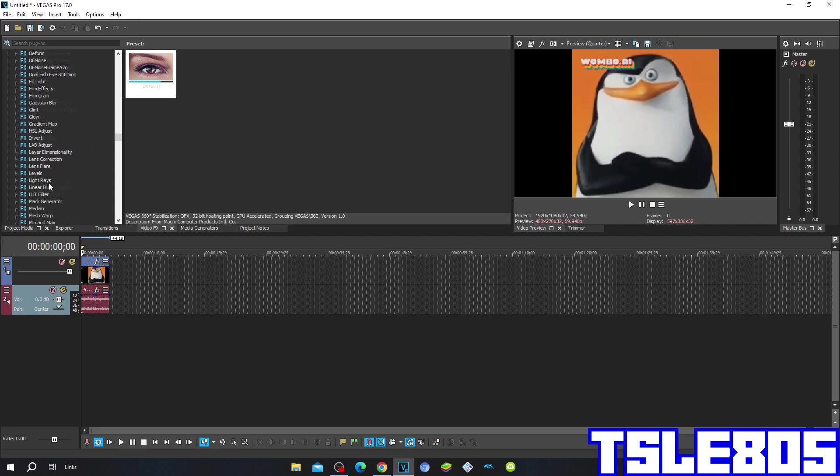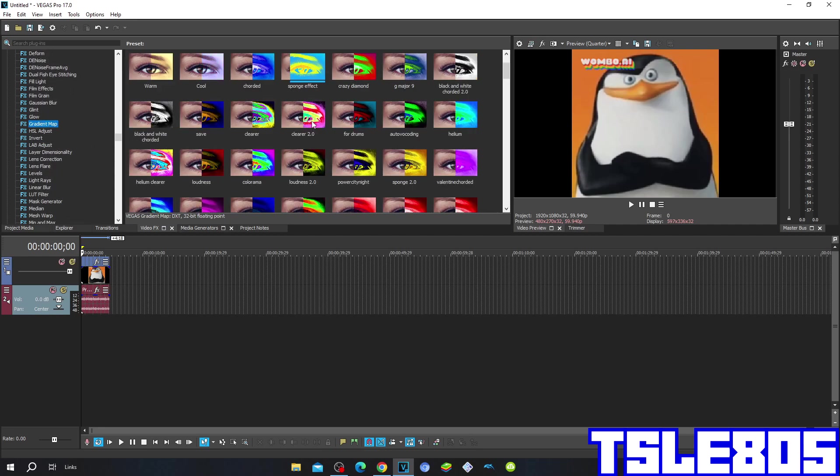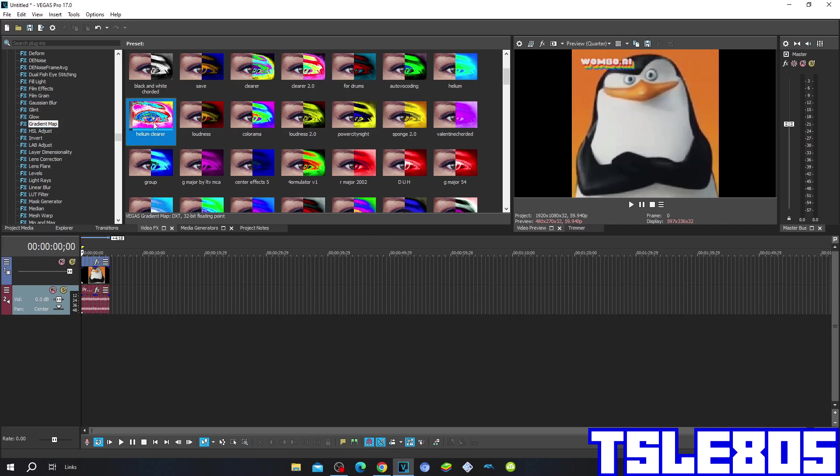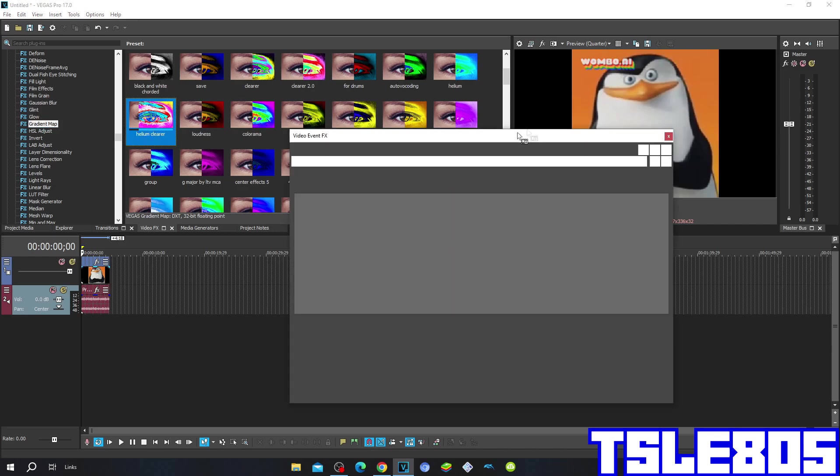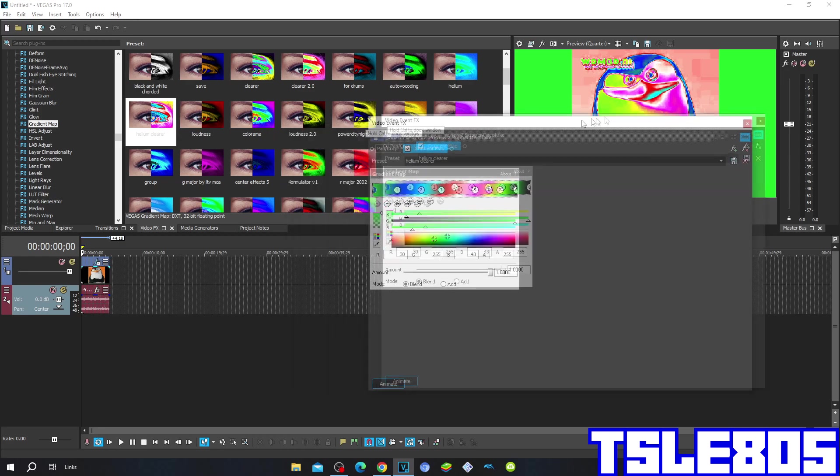First go to gradient map and choose the Helium Clearer option. This is how it looks like.